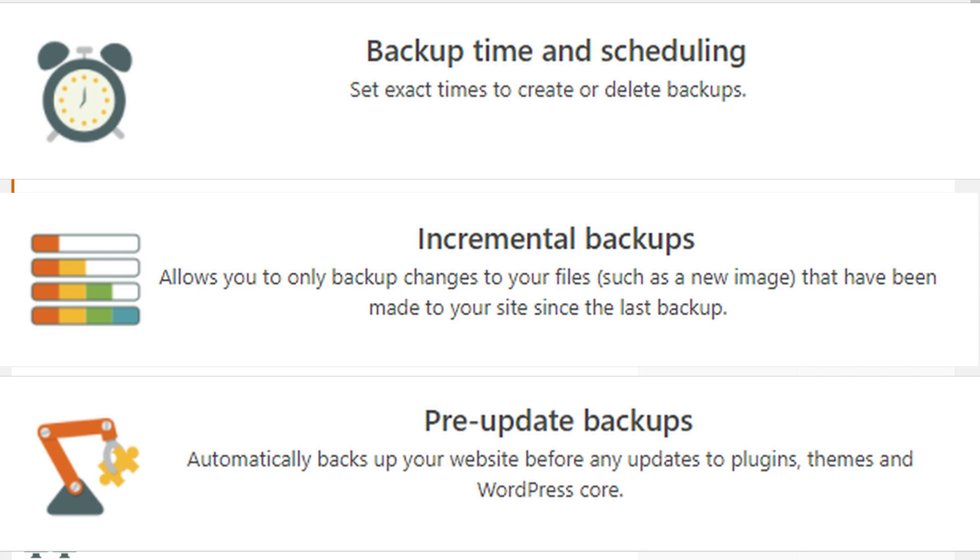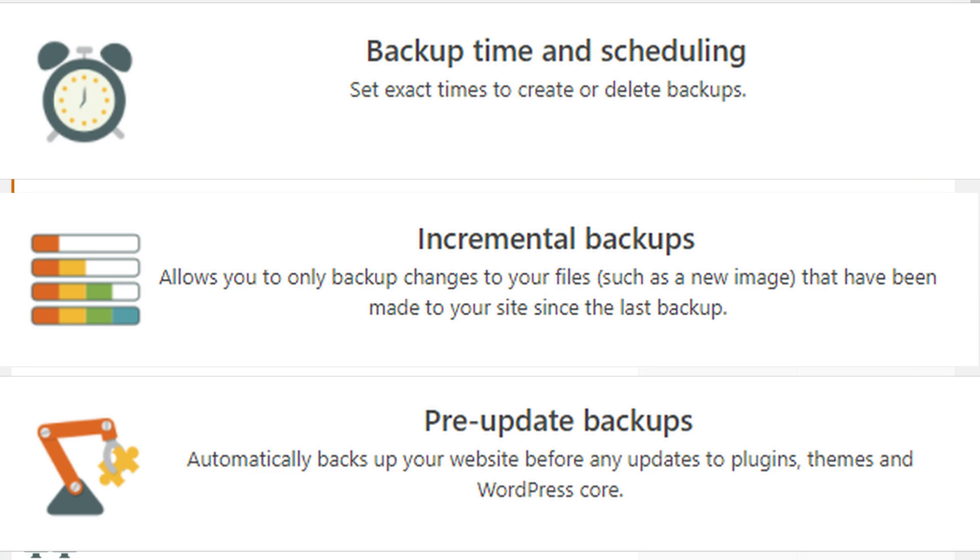So if you ever need to be able to restore your website to pre-update, that is automatically going to make sure that you have a backup before any of those updates automatically run.